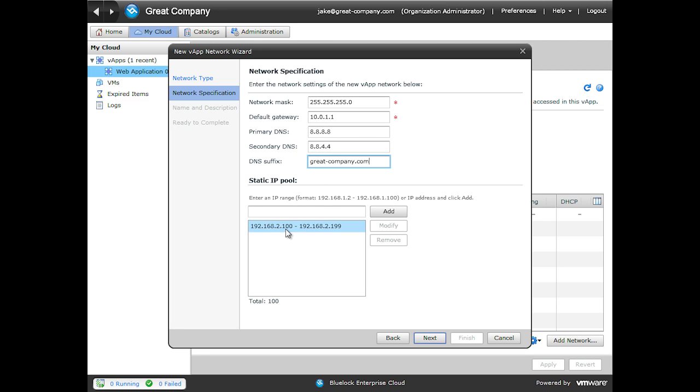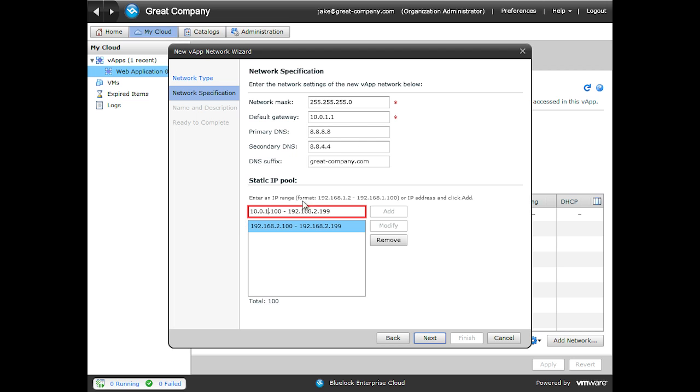To modify it, simply just click on the pool. And then we can change the network addresses. Once you've made the modifications, go ahead and click Modify. And it updates it in the list.